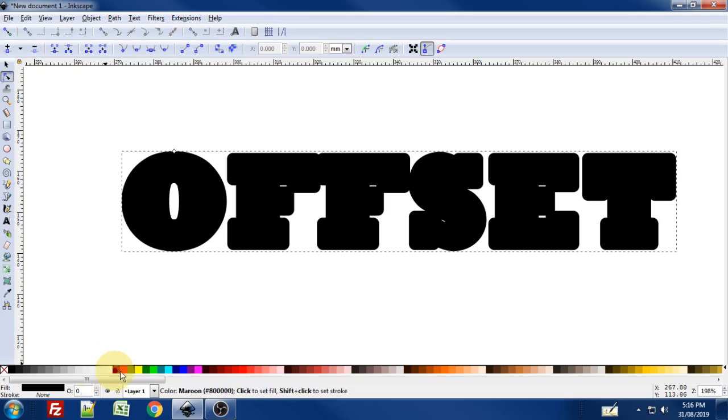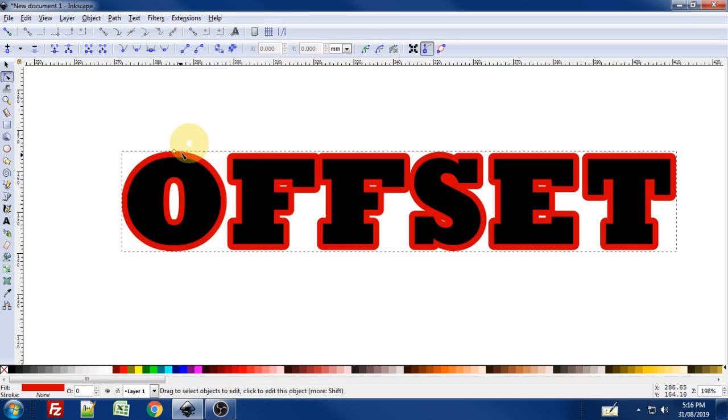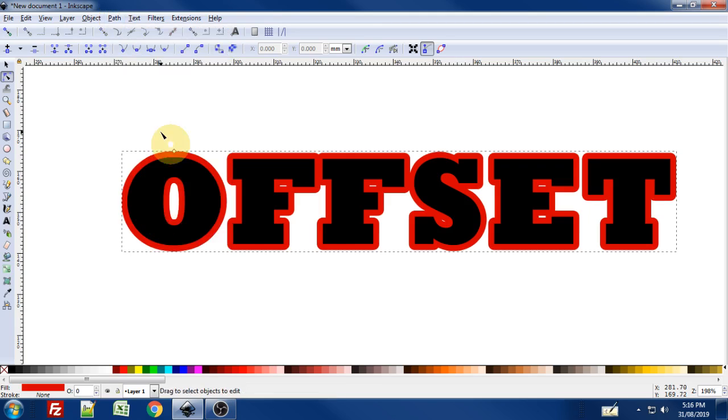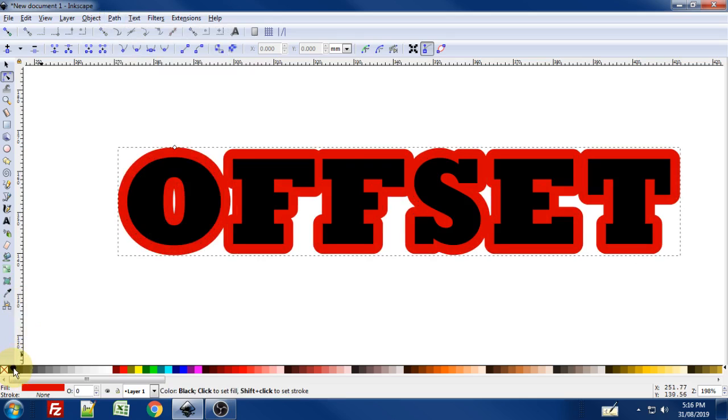I'm going to give that a fill of say something like red. And then to create that extra little standoff border, I'm going to go to Path menu again and do another Linked Offset. Again, I'll drag that handle up a little bit and I'll give that a fill of black.